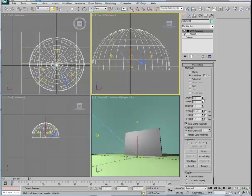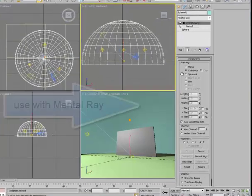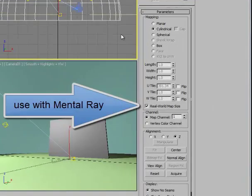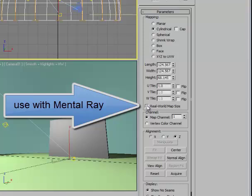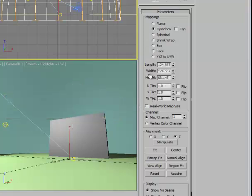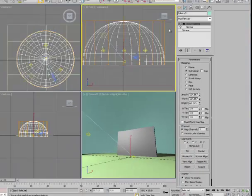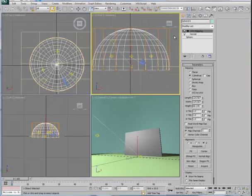Now we don't have any information mapped on here yet, but clearly once we place the map, this is a scan line. We don't want to have real world map size. This is something that's going to be used with mental ray. You should see the orange outline here of the UVW map that's been placed on the hemisphere.